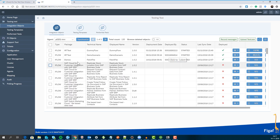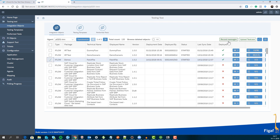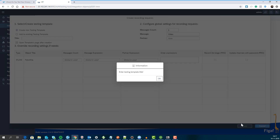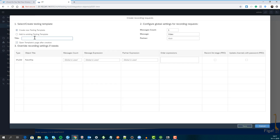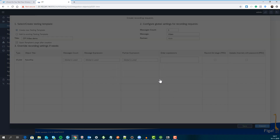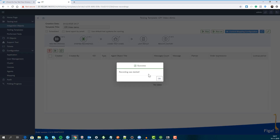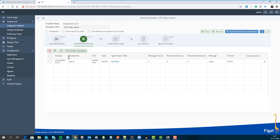Here we have your CPI flows, and I have this new one. I want to do a recording on this — I just want to record one message. This is a video message I wanted to save. We have now created this and will start the recording.